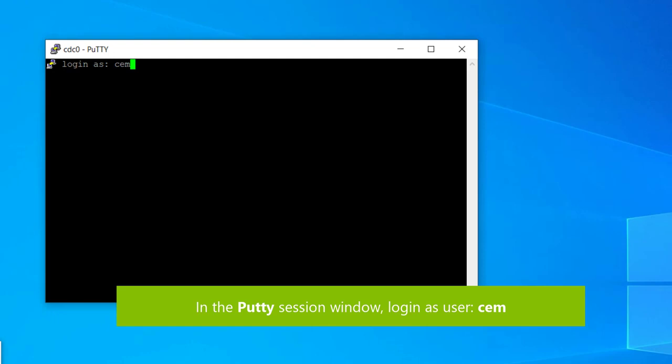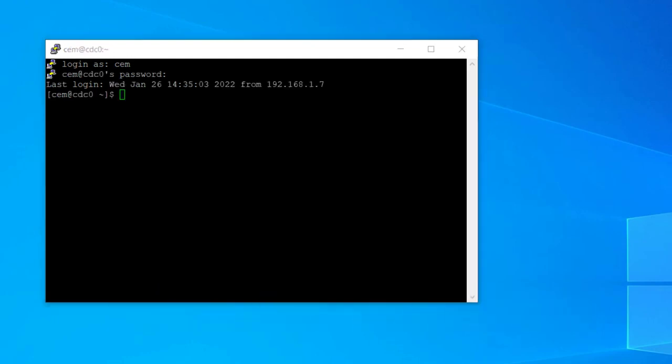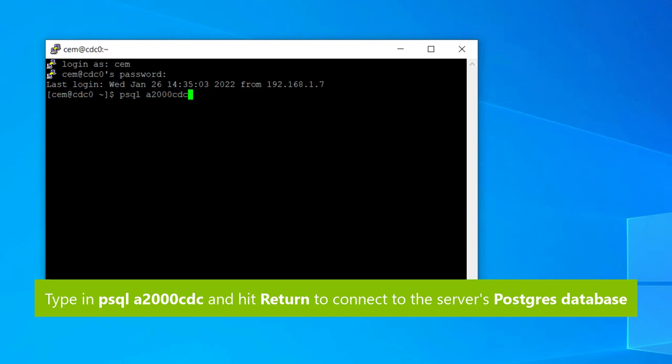In the PuTTY session window, log in as the user CEM. Type in the command psql a2000cdc and hit return to connect to the server's Postgres database.